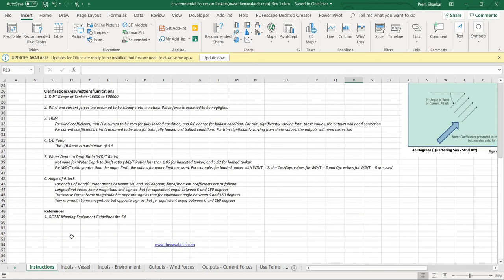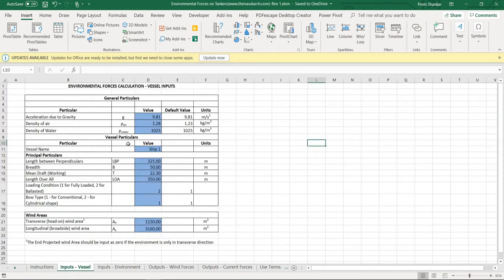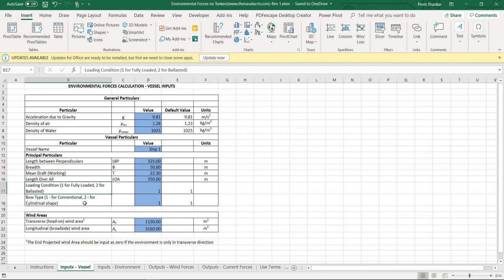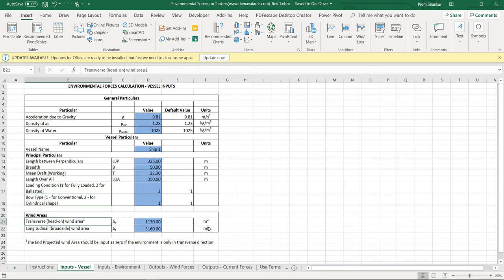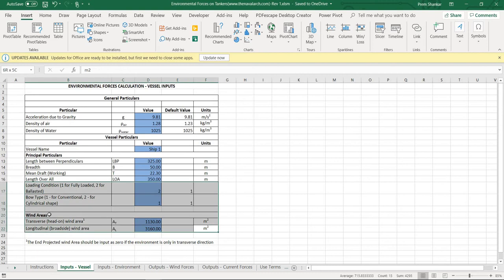Let's go to the next worksheet which is the inputs of the vessel. It requires some general inputs and the principal particulars of the vessel. It also requires what kind of loading condition, whether it is fully loaded or ballast, and what is the bow type of the vessel, whether it is conventional or a cylindrical bow type. The user is also required to give the transverse and the longitudinal windage areas of the vessel.